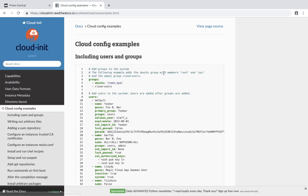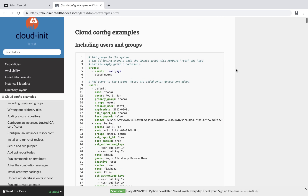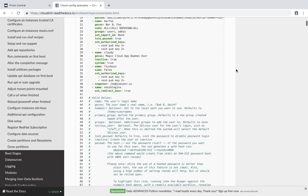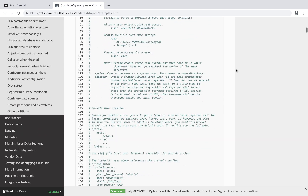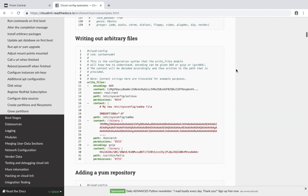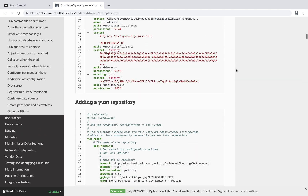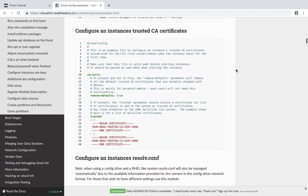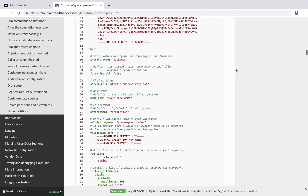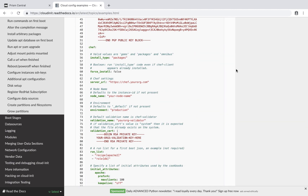For a list of everything that you can do with Cloud Init, there's a great page on Read the Docs that goes through all these examples. You can even do things like configuring a static IP. It's a very long page — I'd recommend going through it to see what suits your needs.